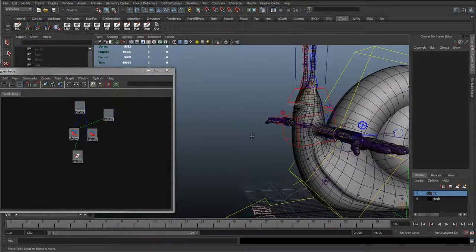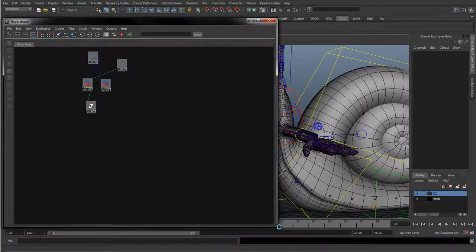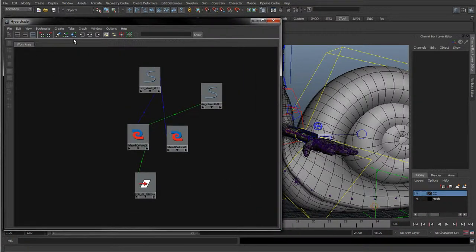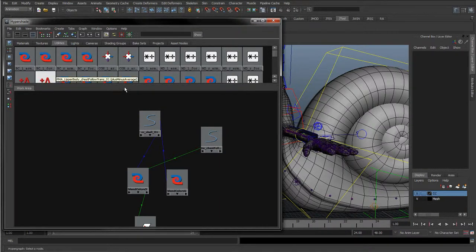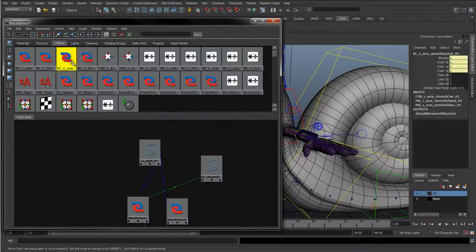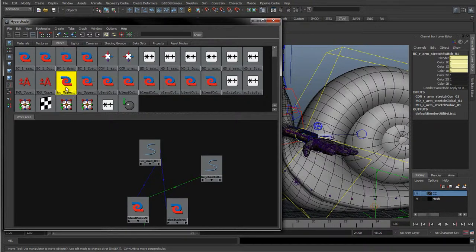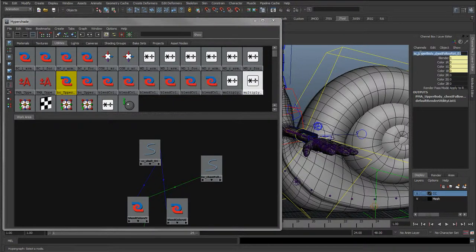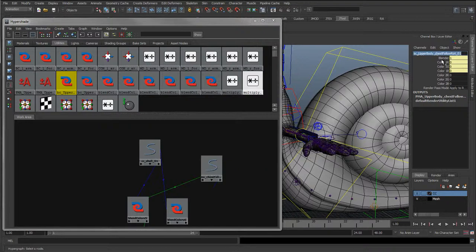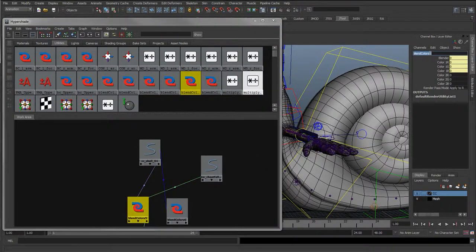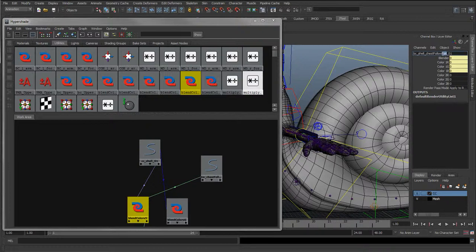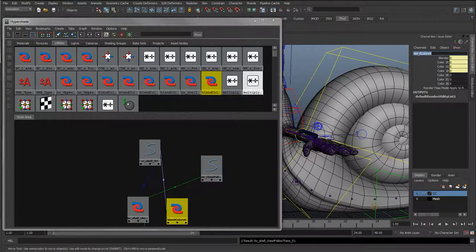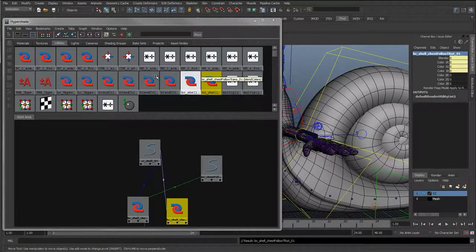And I'm just going to expand this a bit more. I'm going to bring up the utilities. Just take, remember the names that we had for the, once we had BC underscore upper body chest follow rotate, so I'm going to do this with the same here. Paste the name in. This is the upper body, so it's not the upper body, this is the shell. And it's following, underscore chest follow, and this is the translate. So trans. Copy the name, paste it over here. This is going to be the rotate. So trans.